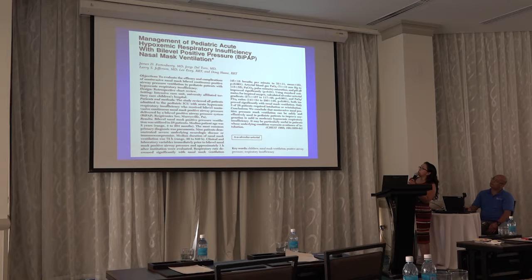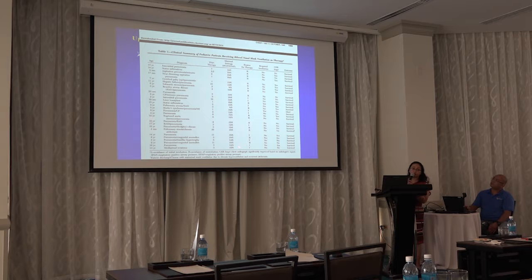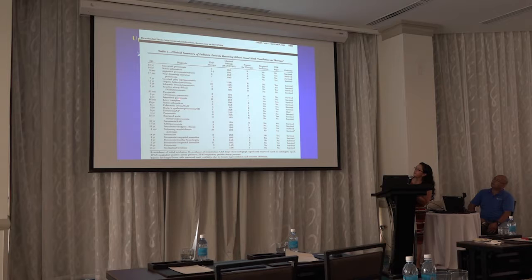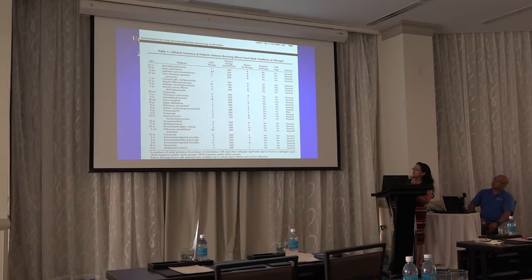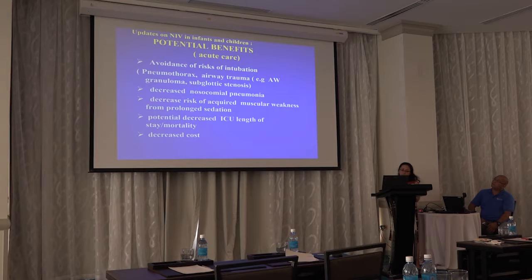This is a retrospective series with different cases — neurologically impaired patients, those with neuromuscular disease, developmental delay — but the majority had pneumonia or acute exacerbations. With non-invasive ventilation, most of them survived. It is an option with evidence supporting its use.